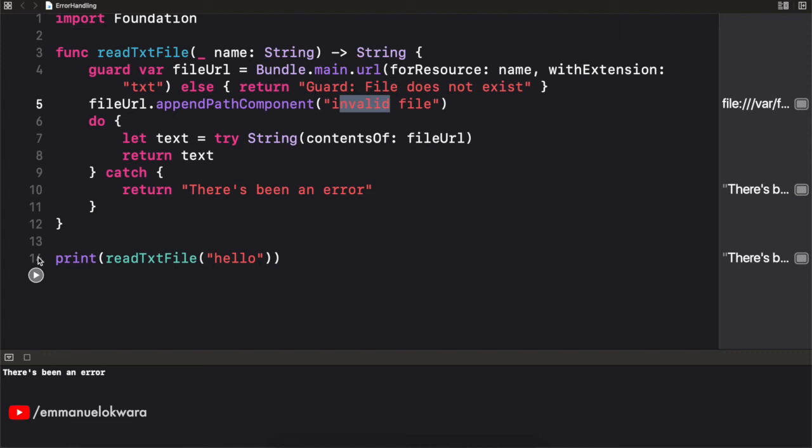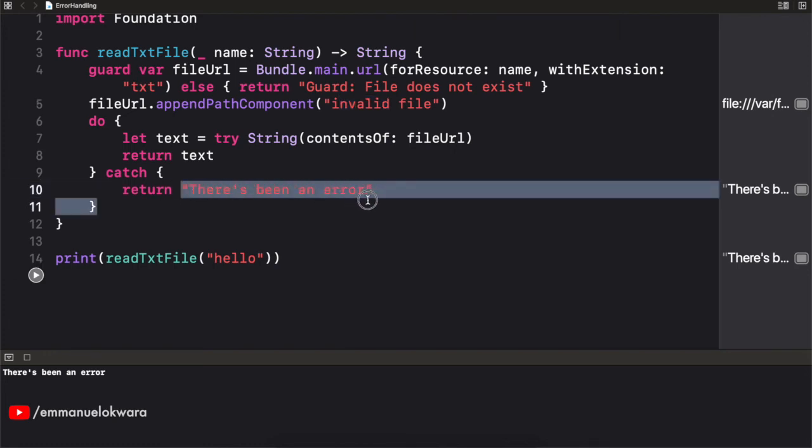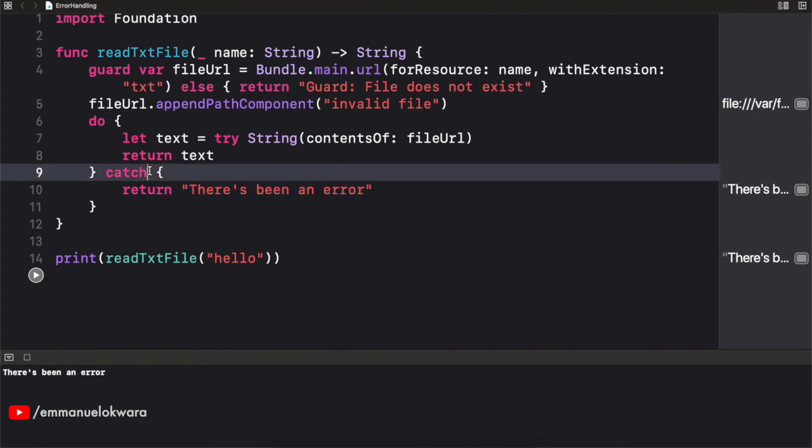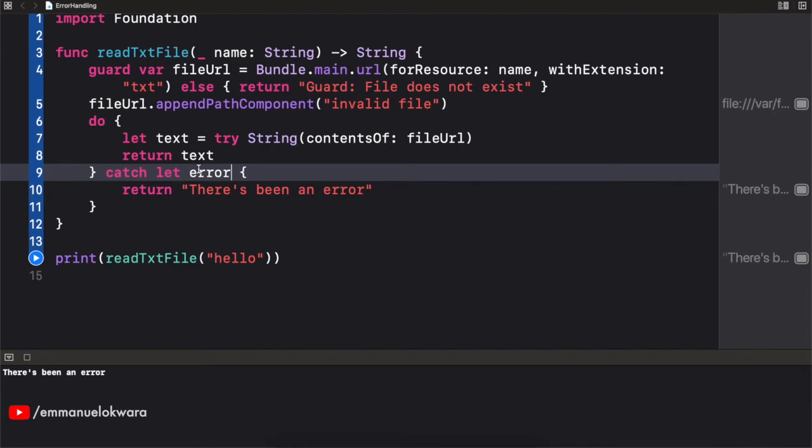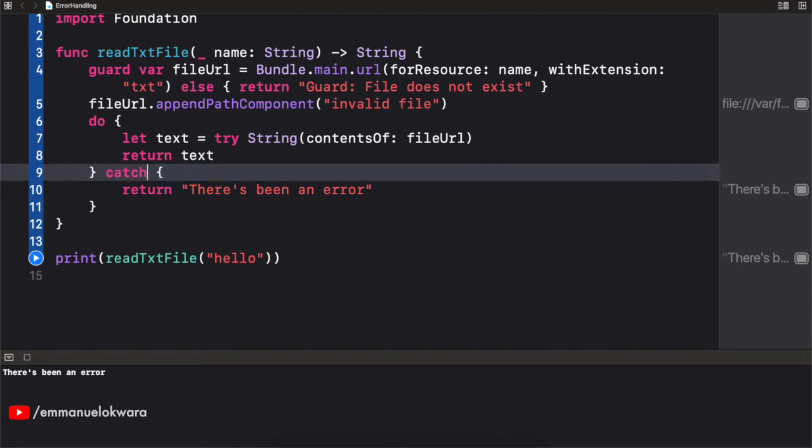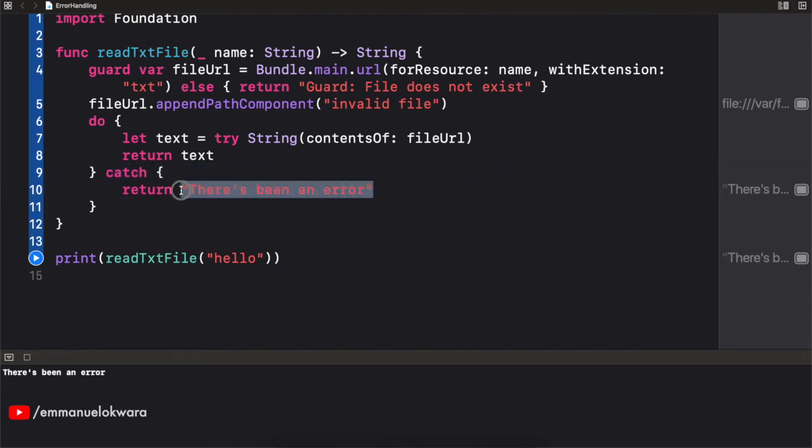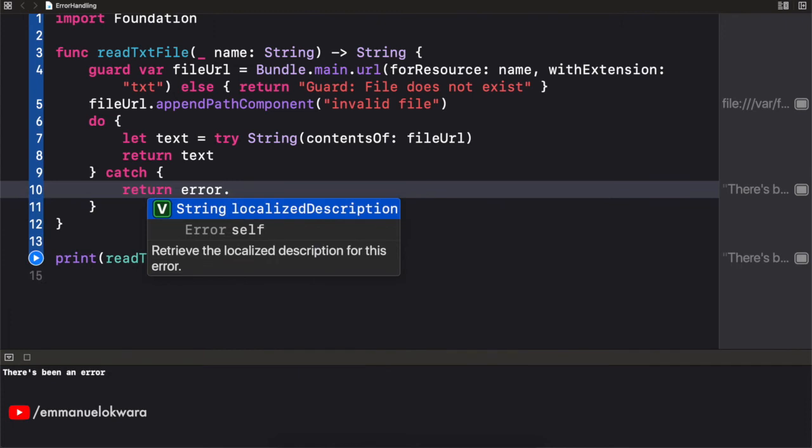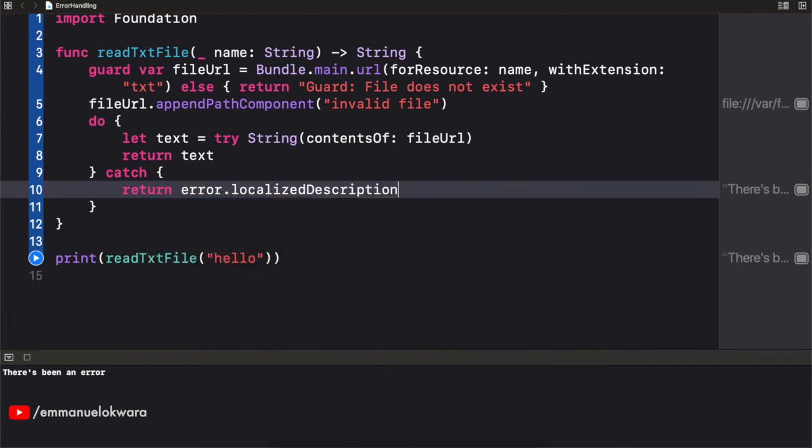Now we can actually go one step further and know the exact error that occurred. Now in our catch block, we have access automatically to a variable called error. Now you could specify it here as error, or if you don't want to, you don't need to. So I'm just going to remove this. And right here, I'm going to say error dot, I can simply get the localized description from our error.